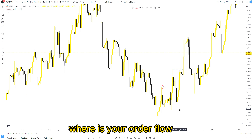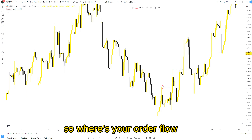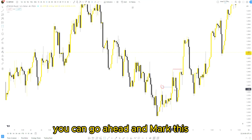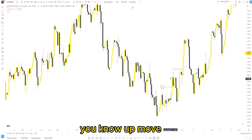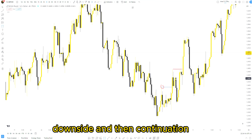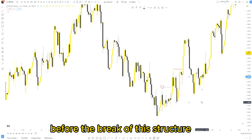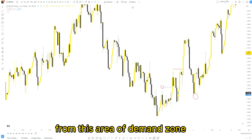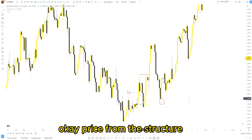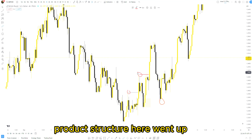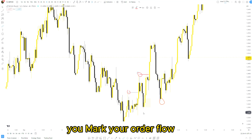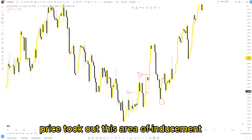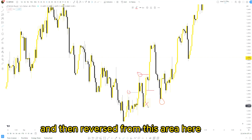Again we have another break of structure. Where is your order flow? Your order flow will be the opposite of this move before the break of structure. You have two chances here — you can mark this up-move and downside, then mark this entire pullback before the break of this structure. Price came all the way down here and then ended up reversing from this area of demand zone. Price broke the structure — pay attention — went up, you marked your order flow. Now knowing the market sentiment is bullish, you wait for price to come back. Price took out this area of inducement and then reversed from this area.